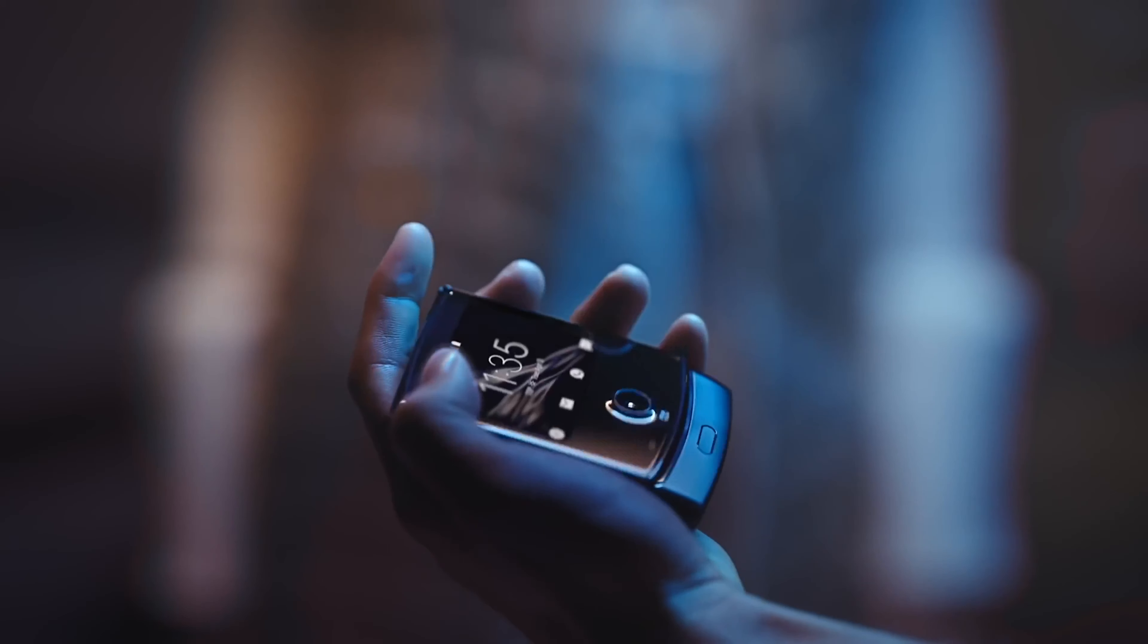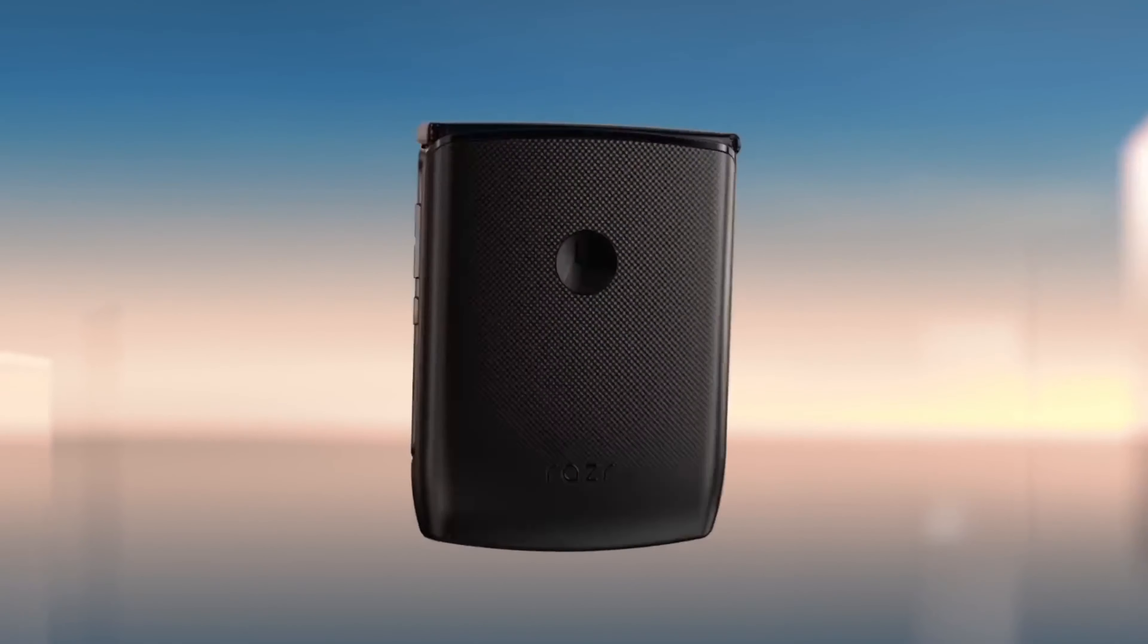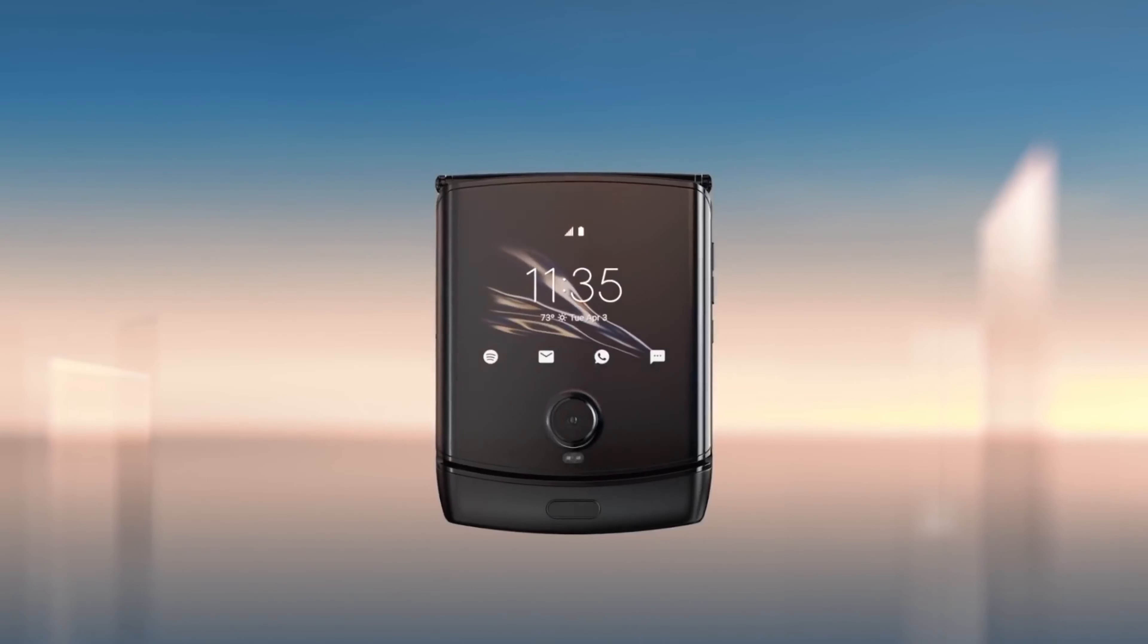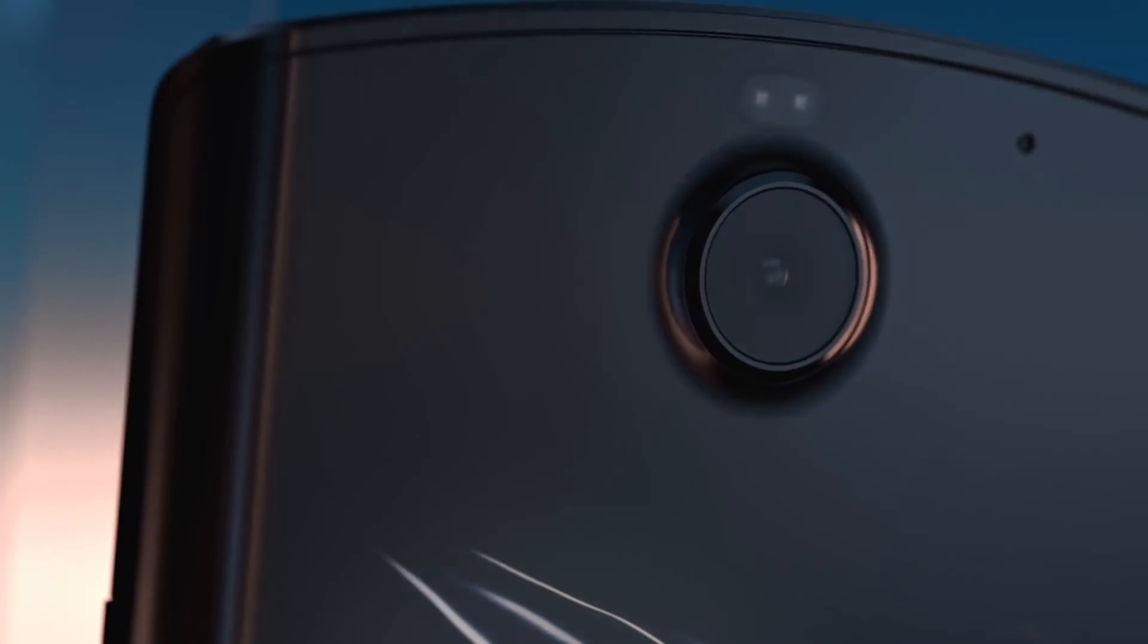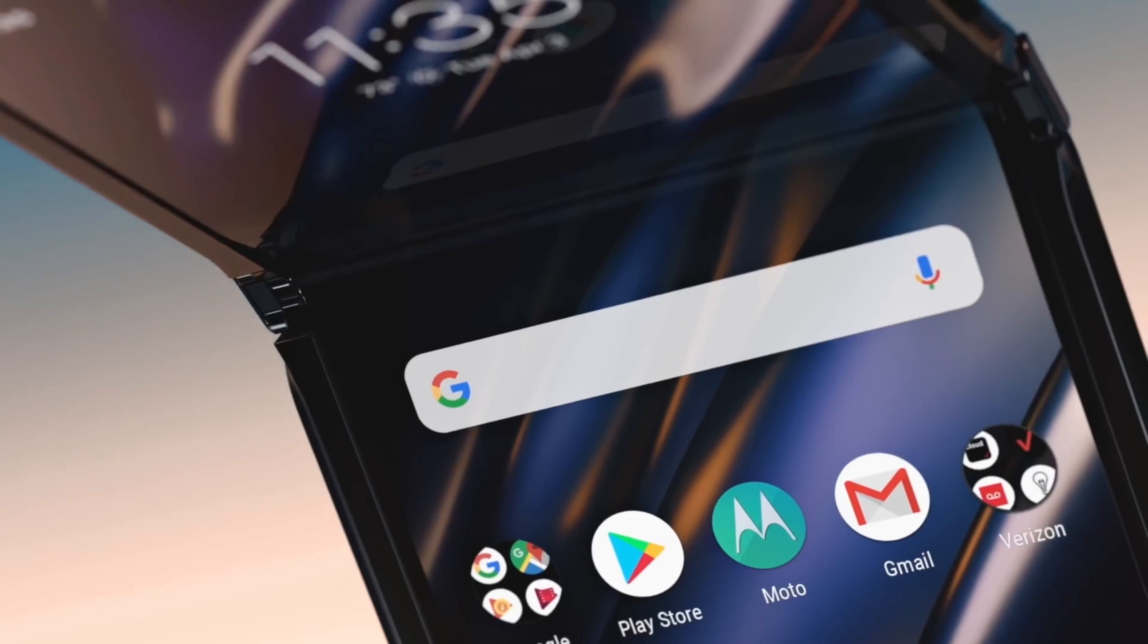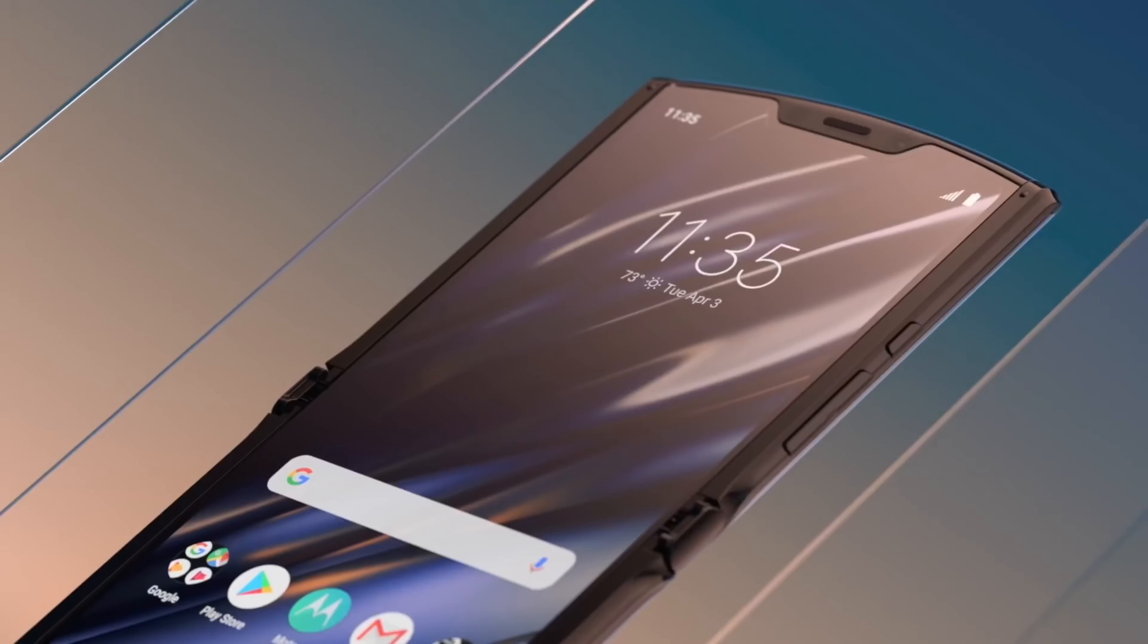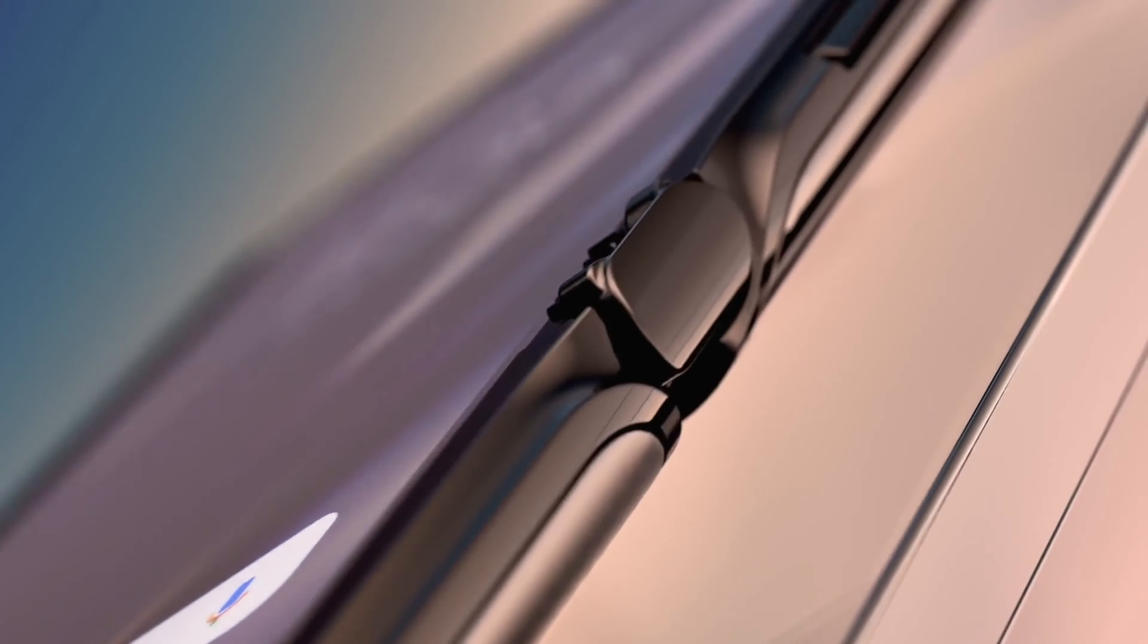It is said to pack a Samsung 48MP ISOCELL Bright GM1 camera, 20MP front camera, it will run Android 10, and there are enhancements that are focused around the quick-view display.